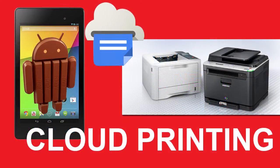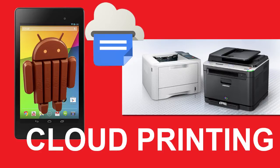Cloud Printing is one of the major enhancements in KitKat, the latest Android release from Google. In this video, I'll explain the procedure to perform cloud printing.